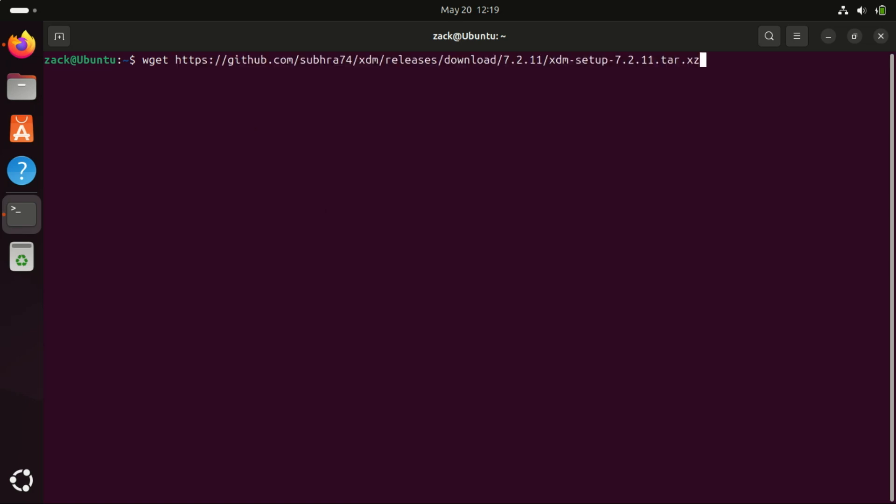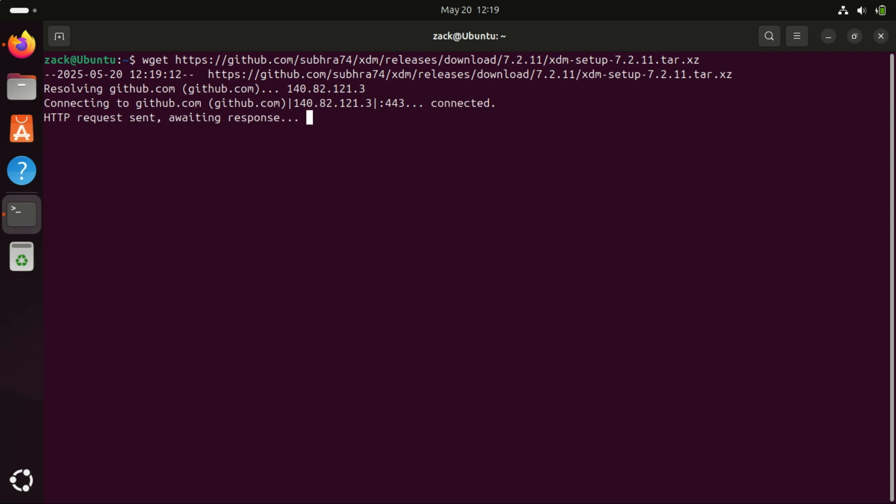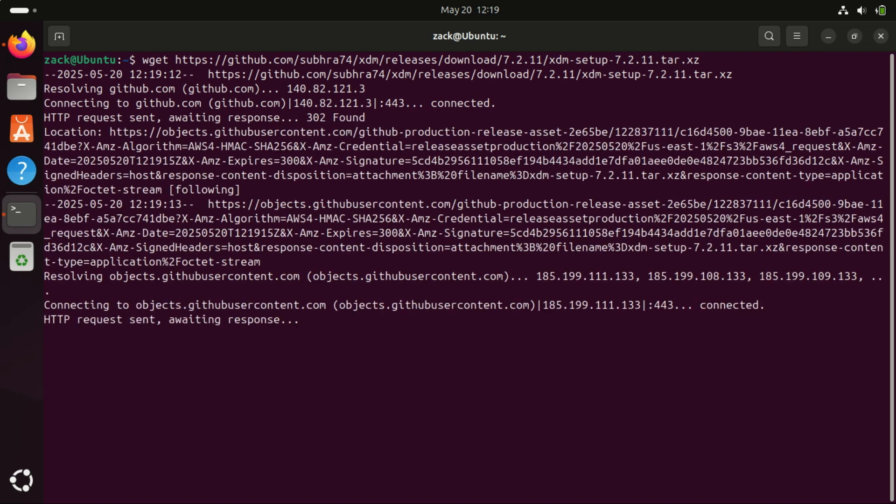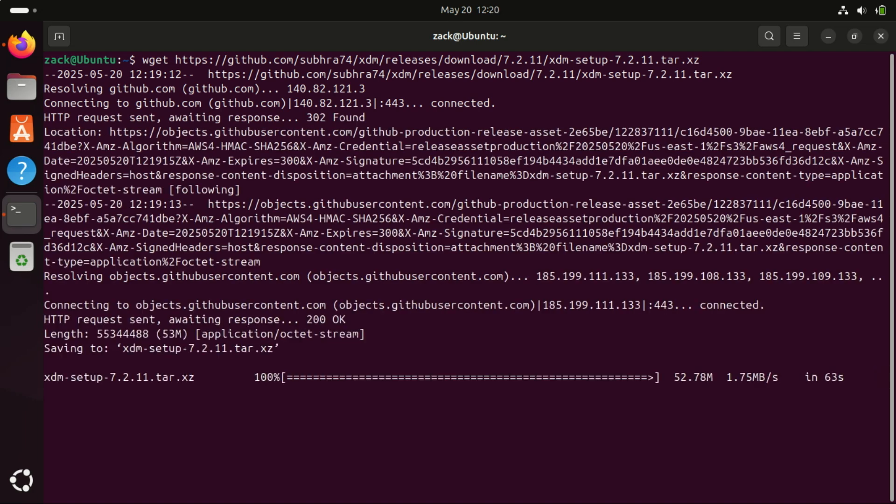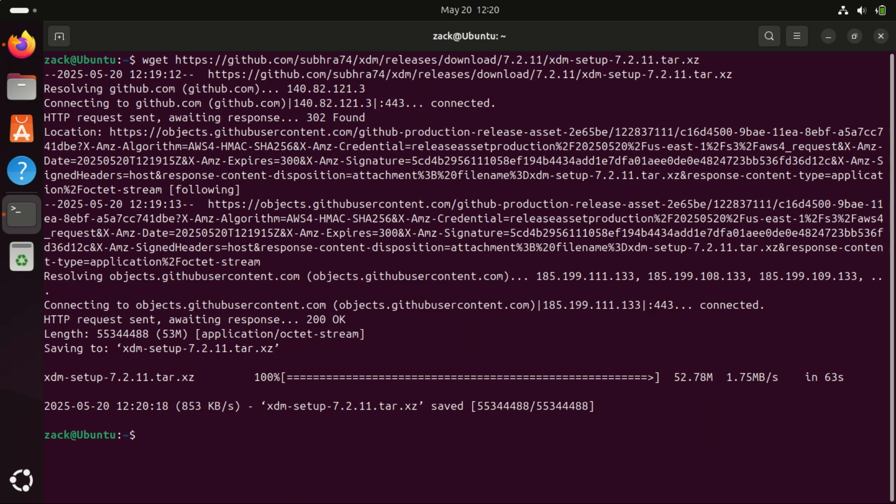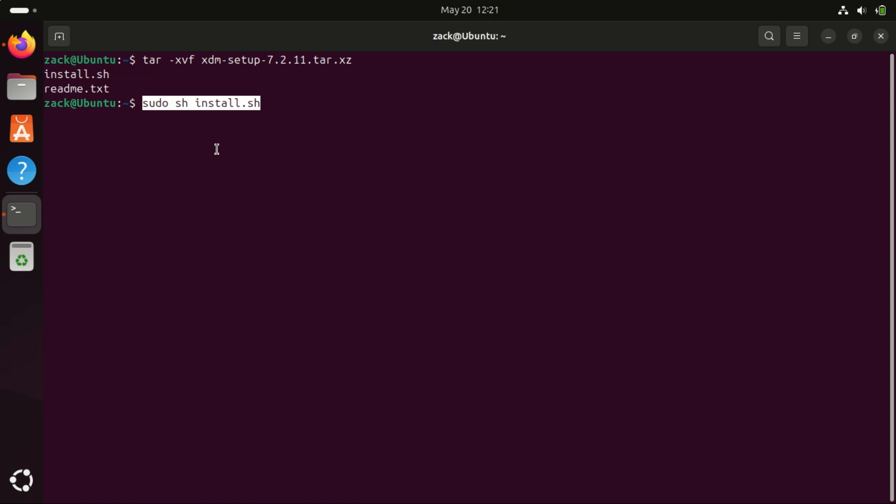To install the latest stable version of Xtreme Download Manager on Ubuntu or any other Linux distribution, use the wget command to download the XDM installer tar file, extract the contents, and then run the installer script to complete the installation.